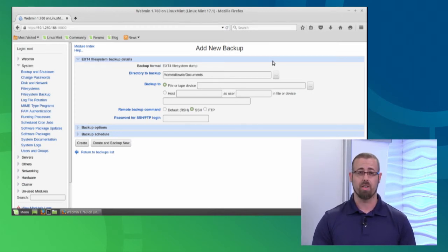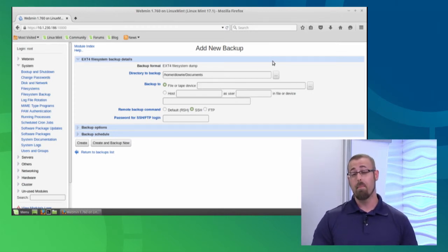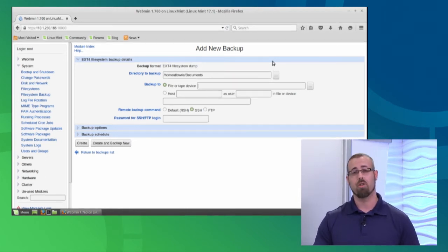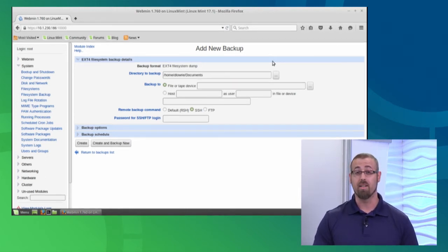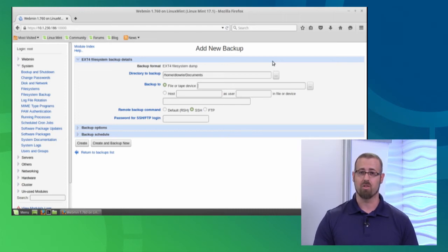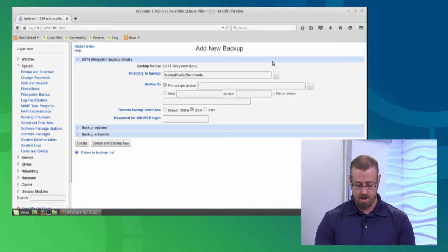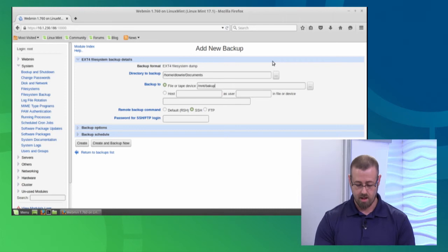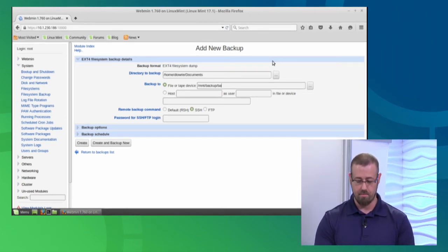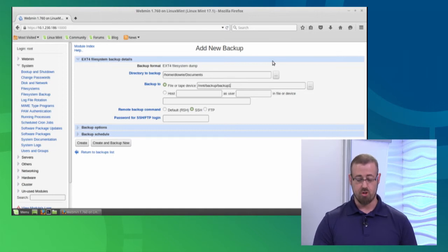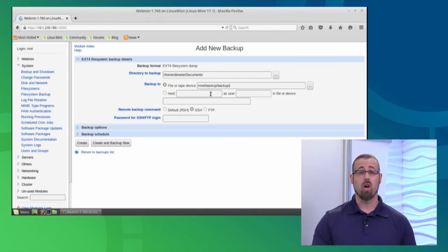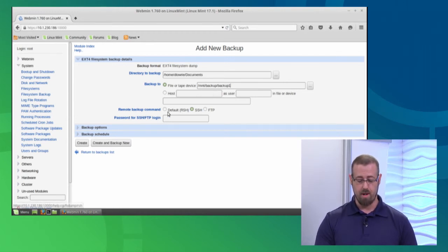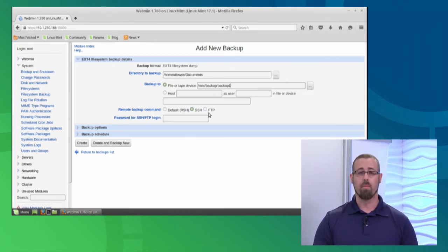I've actually created a small partition on a separate hard drive. Remember backups don't do a good job if you're backing up to the same drive. So I'm actually backing up to a different drive in case my drive fails. I want to get those files back. So I'll type in slash mnt slash backup and then I'll call it backup one. If we were doing this over the network, we have those options as well here and you'll notice that we have remote command backup as well. We don't have to worry about that for the purposes of this demonstration. Just know that they're there.